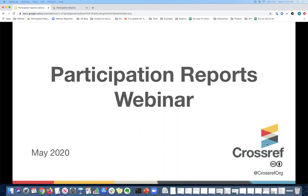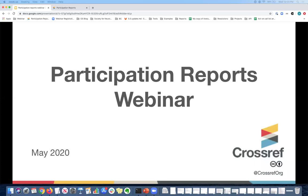It looks like most of you have submitted an answer, so I'm going to share the results with you now. And it looks like not sure has won. So I'll talk a little bit more about this later on in the webinar. Please keep this in mind and we'll come back to this again.